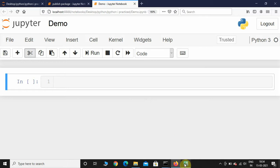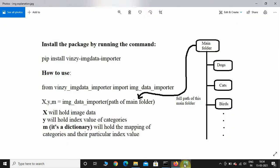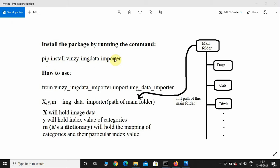Let us see how the package works. Here is the explanation for it. Install the package by running the command: pip install winzy-imdata-importer. This will install the package on your PC. Now let us see how to use it: from winzy_imdata_importer import imdata_importer.